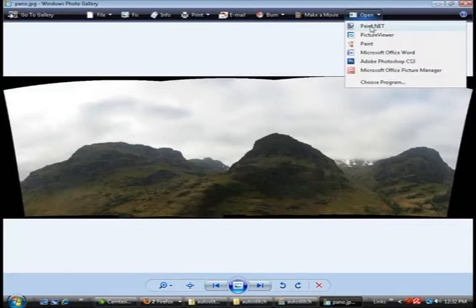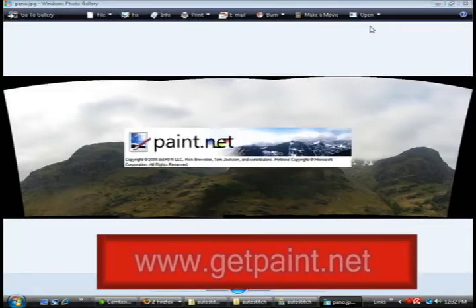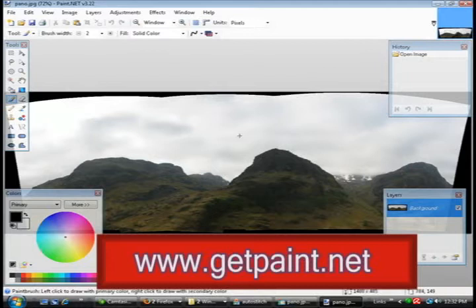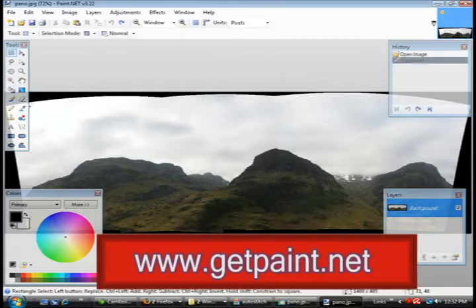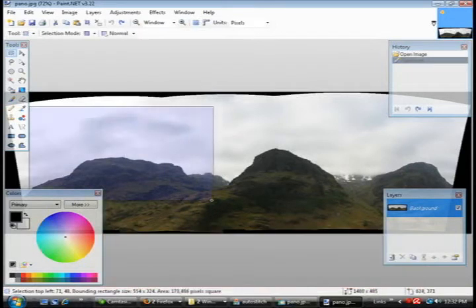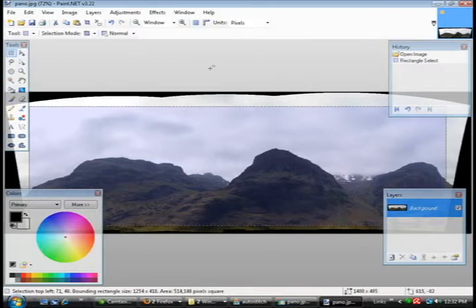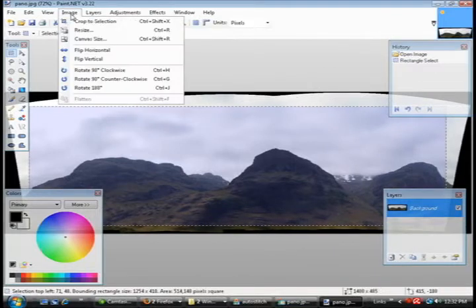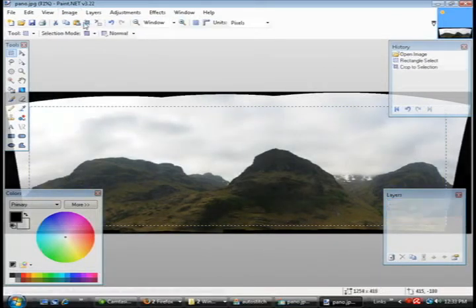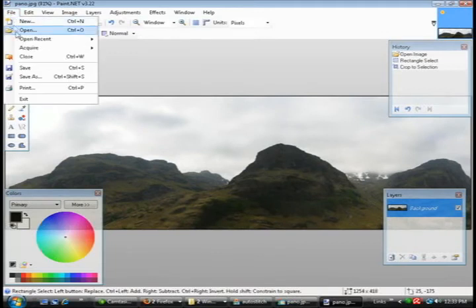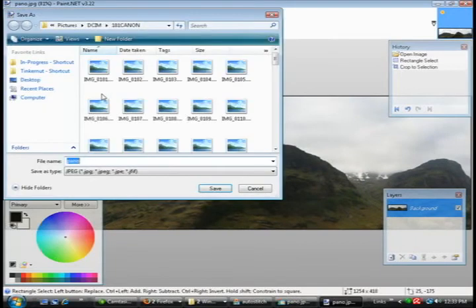And as you can see it looks kind of odd. So you can use a program, I'm using paint.net but any photo editing program should work. Just select the area that looks best and crop it to that area and then just save the results.